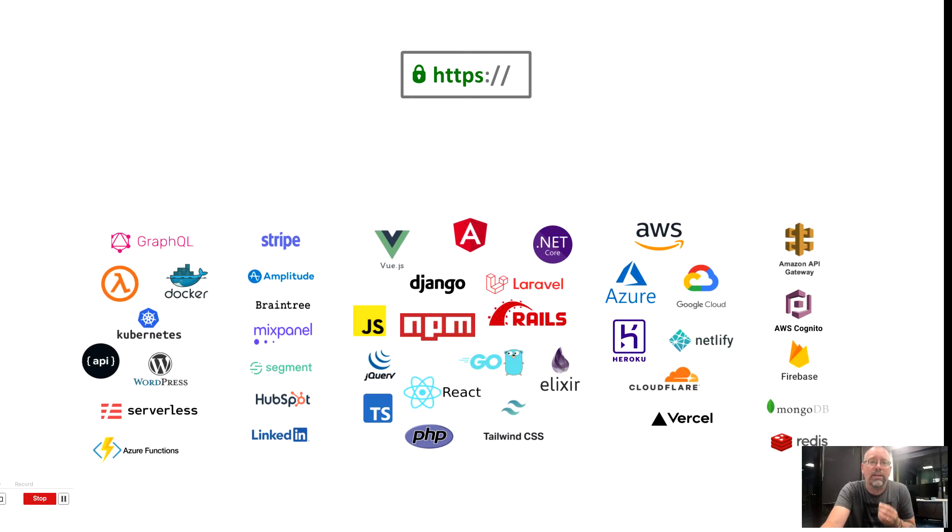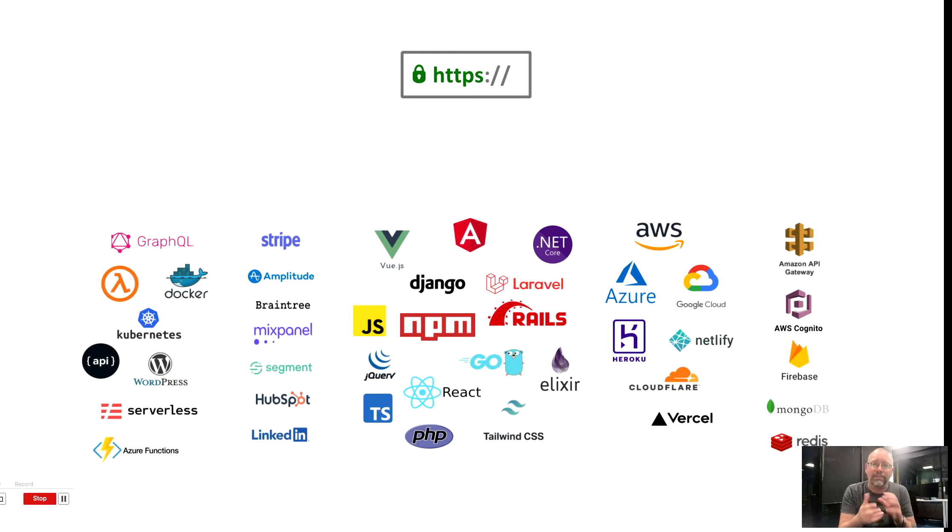We use new technologies like Lambda, containers, serverless, and Kubernetes, and all of these things are built into the fabric of our CI-CD deployments.